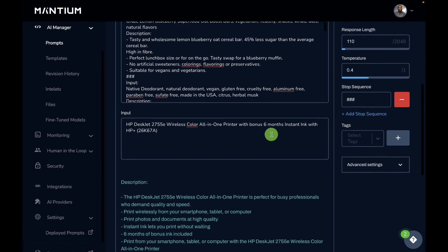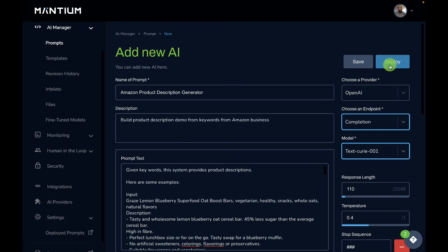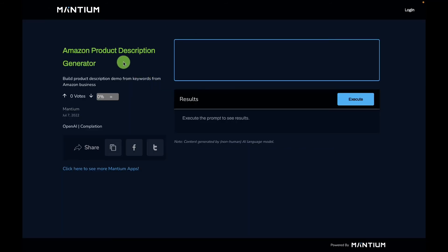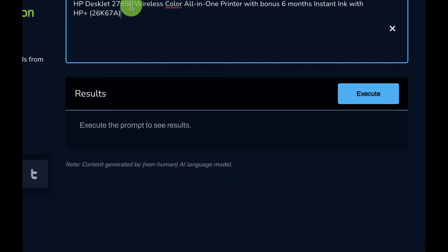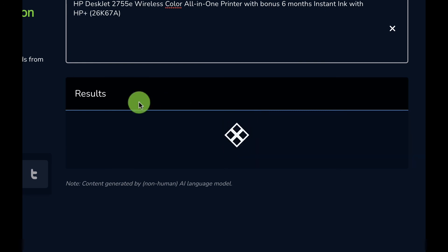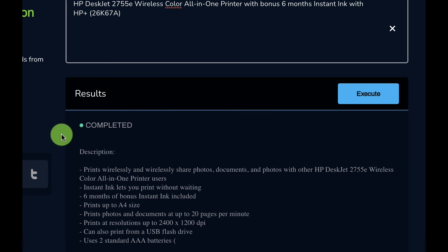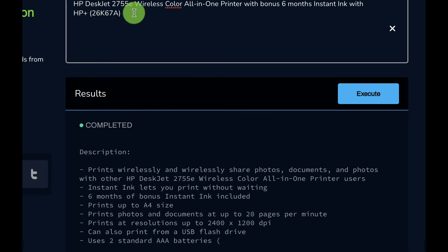What you can also do with the Mantium platform is deploy this application. I'll navigate to the top right corner and hit the deploy button to get a single-page application, which I can use to interact with the app and get product descriptions. This is the deployed page — I'll paste the same input, the product name and SEO keywords for this printer, and execute. You can use this deployed page to interact with your AI applications built on Mantium.